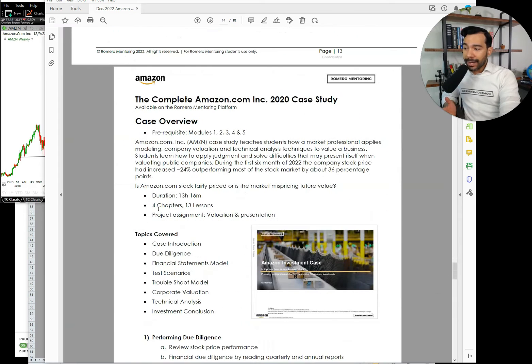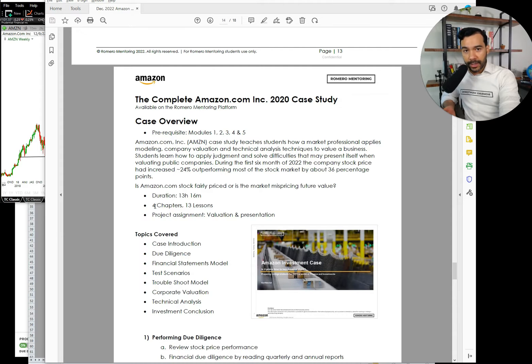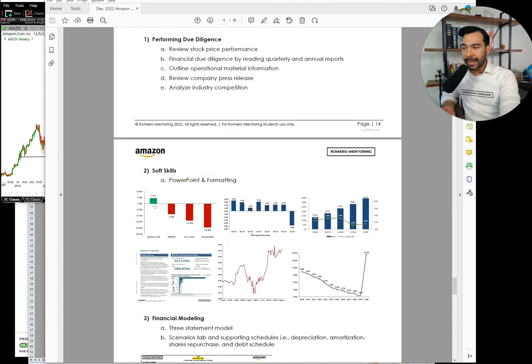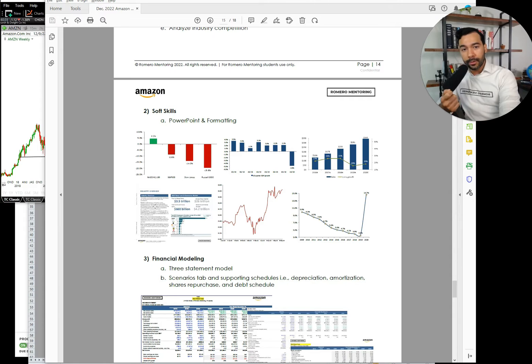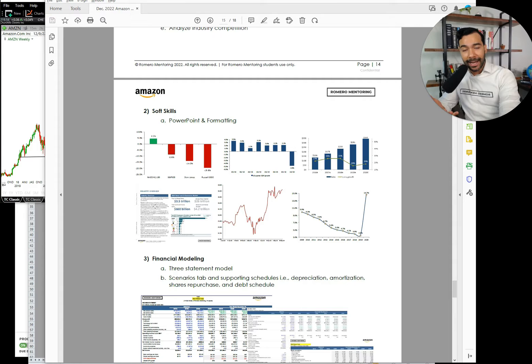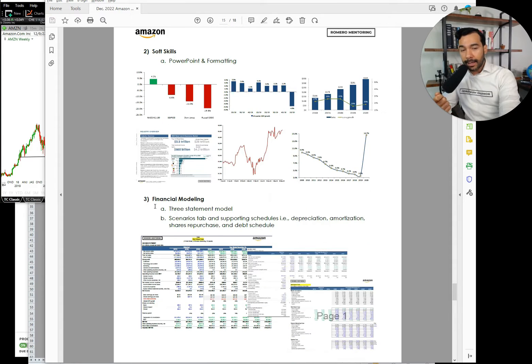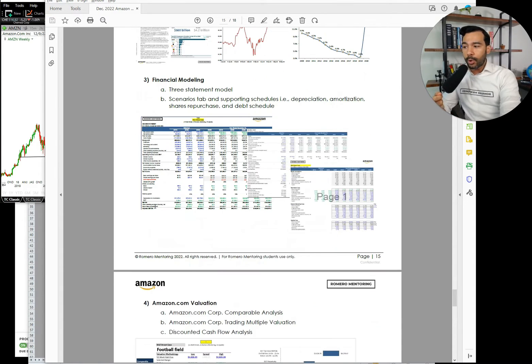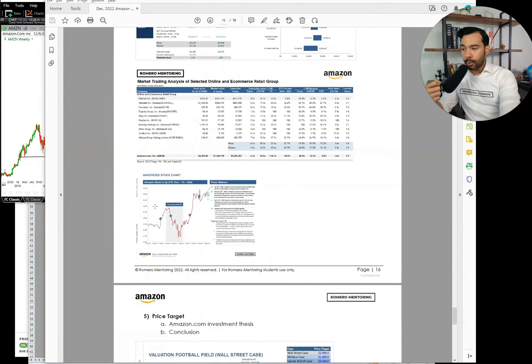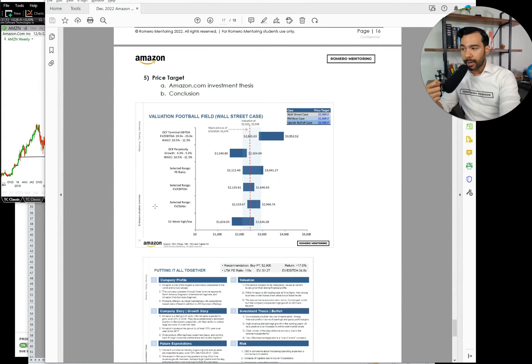Now, you also get access to our full case study for Amazon, where it's over 13 hours, four chapters, over 10 lessons, and you learn to apply the soft skills, the diligence, being able to create presentations and analysis, size an industry, in this case, the e-commerce industry, but also be able to build the financial model, perform valuation, and ultimately come up with your own price target and investment recommendation.